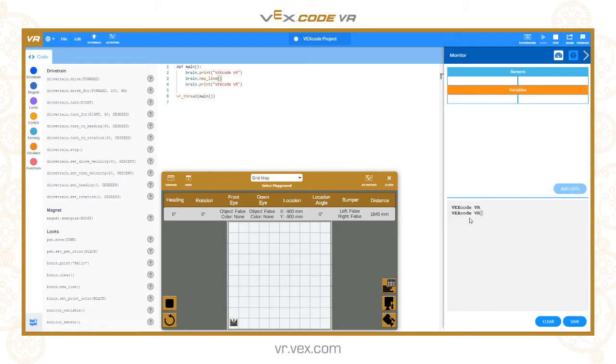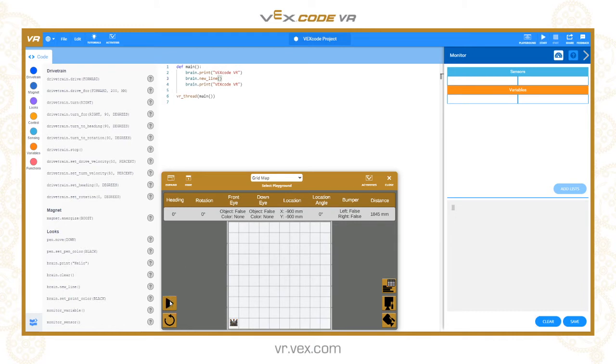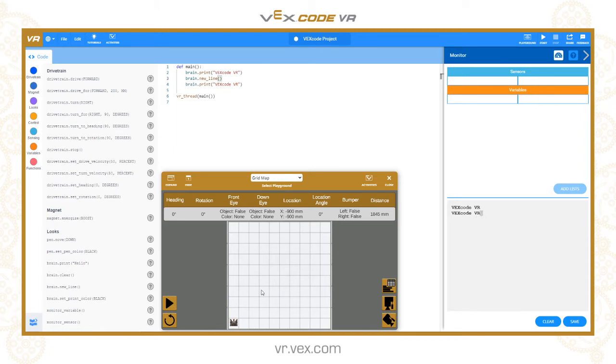Another thing that might be good to get in the habit of is clearing the display before you start printing stuff to it, just to make sure it's already empty, saves you having to click this button manually.